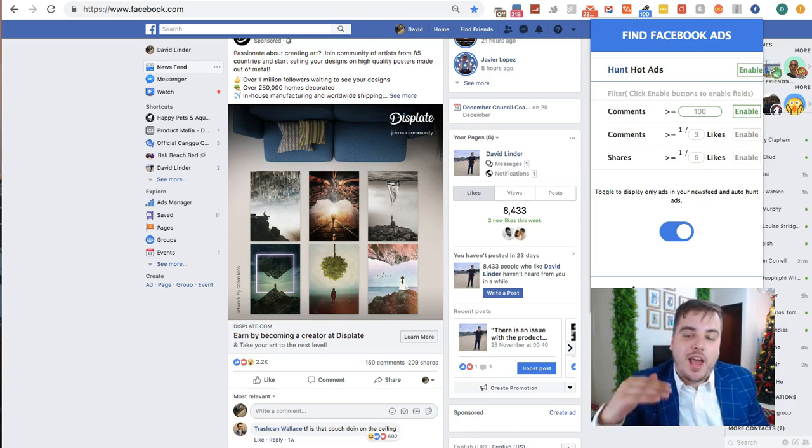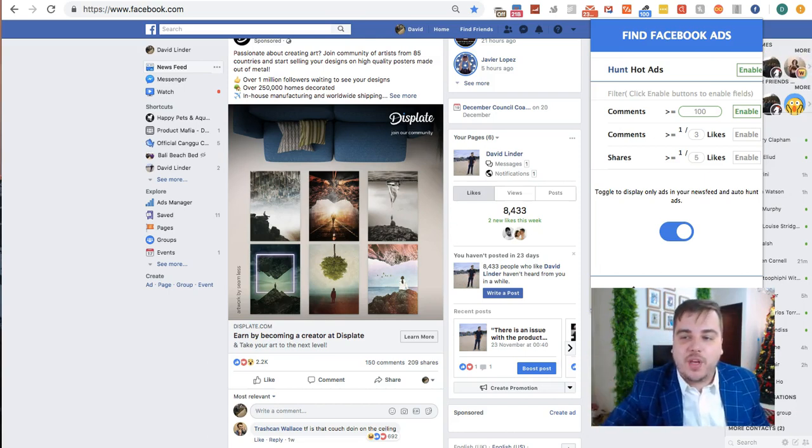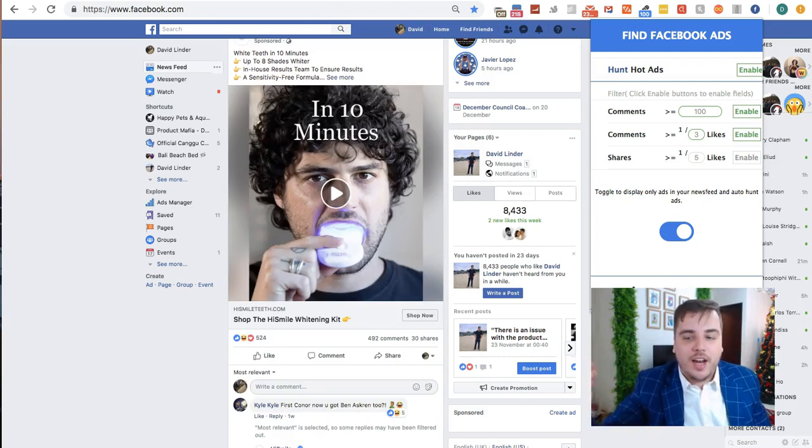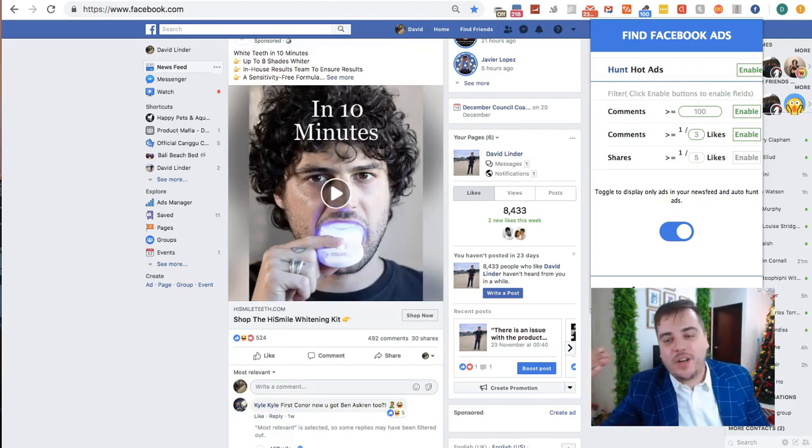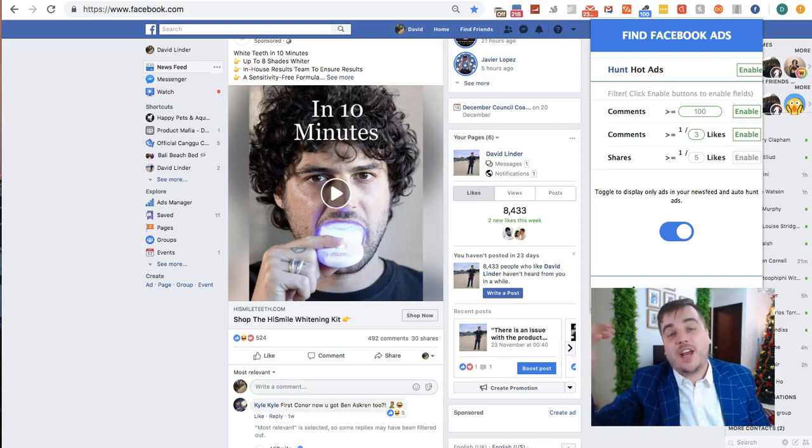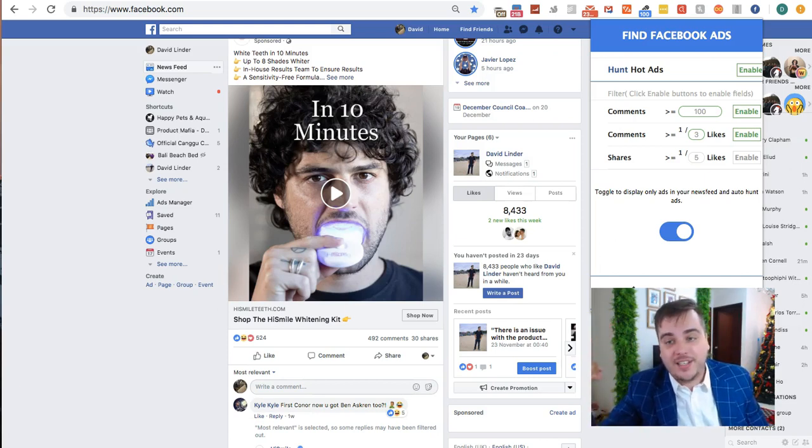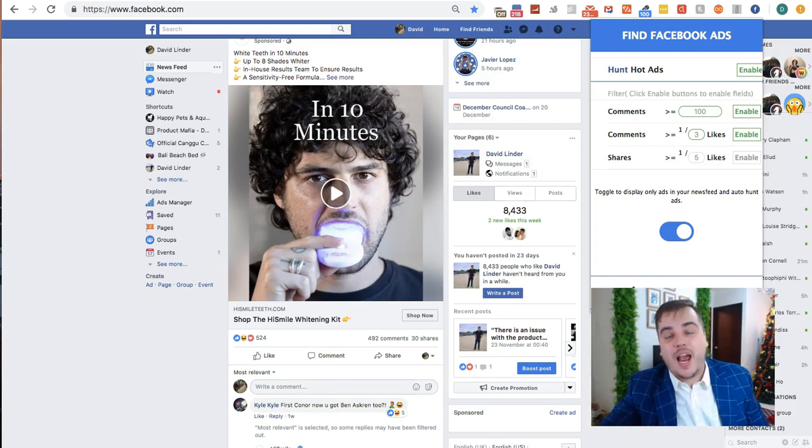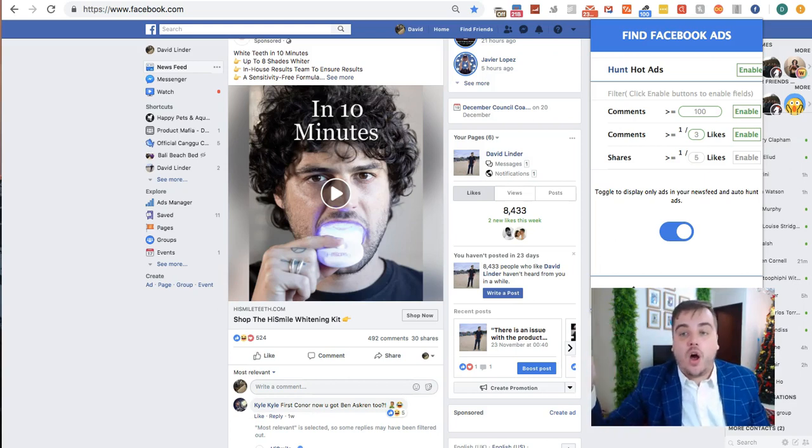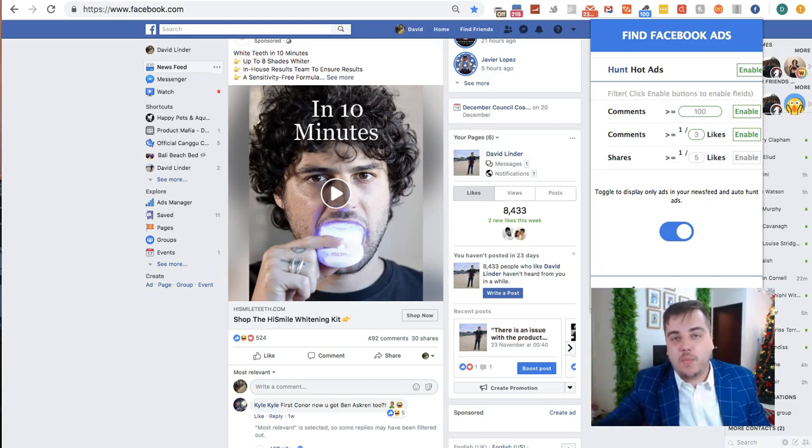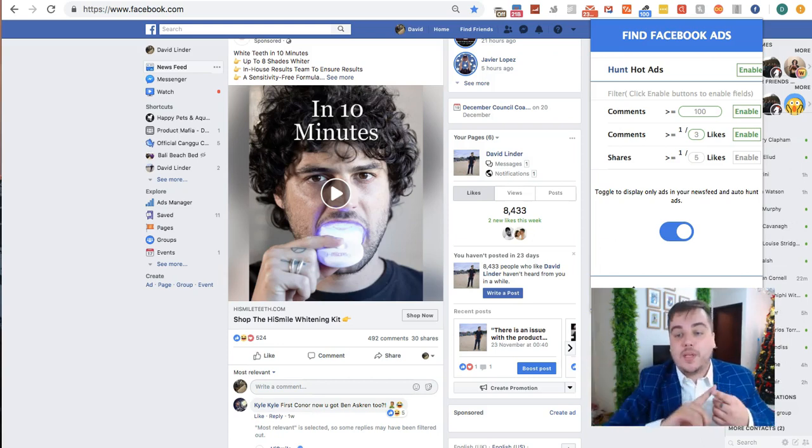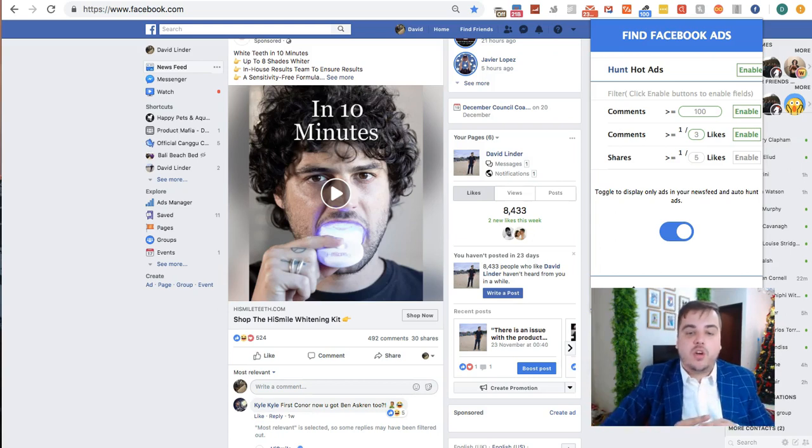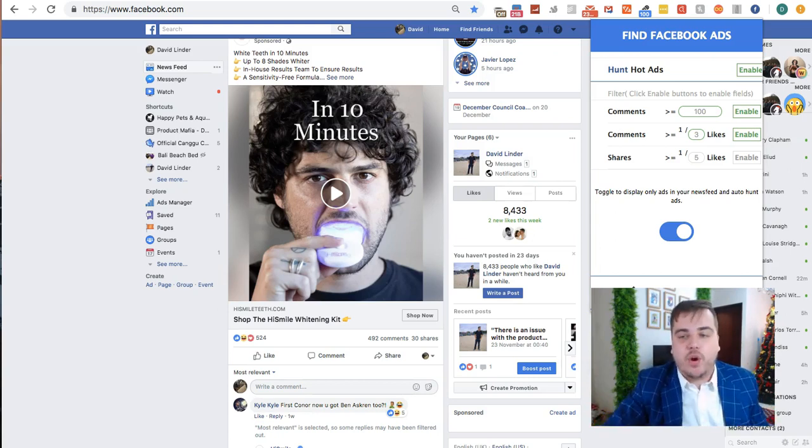I've got this extra layer on there just to help you put an extra layer of filtering. So you're only finding ads that you know are definitely winning ads. Not only do they have a lot of comments to show it's a good ad, but you can also check how many likes it's got. So it's not just an ad that people are commenting on, it's an ad that people are commenting on and liking. You've got that extra security that it is a winning product.